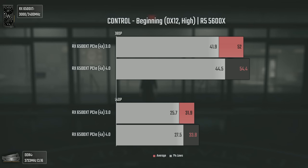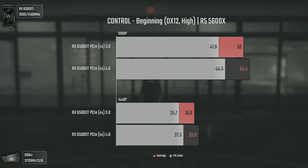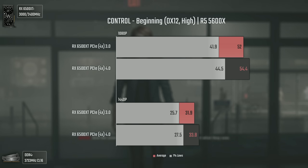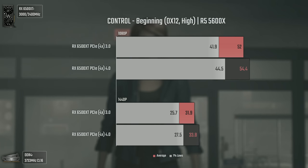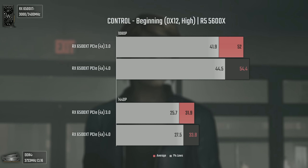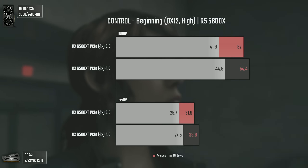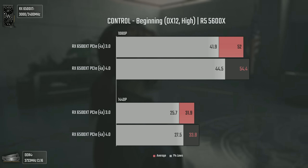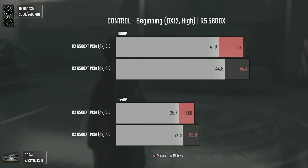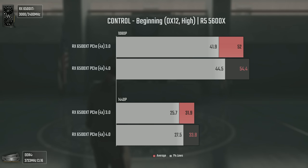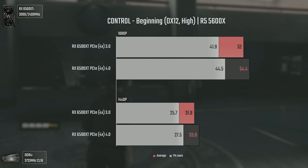The first game is Control using DX12 and high settings, which are the highest available. This game is really bandwidth-dependent and quite heavy, so I thought the difference between PCI Express 3 and PCI Express 4 would be bigger, especially with only 4 lanes — so I'm pretty surprised that even at 1440p it isn't. Still, the card fares fairly well here and we get a decent boost from PCI Express 4, especially in the 1% lows.